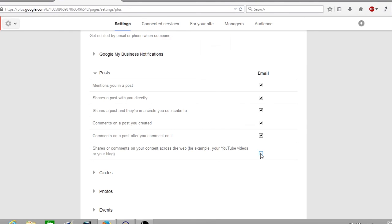So thanks for watching guys. I hope you've found out how you can turn off your YouTube email notifications. If you've liked the video leave a like. If you have any questions or comments, leave a comment down below. I read and reply to every single one and I'll see you again for another edition of Optimize.